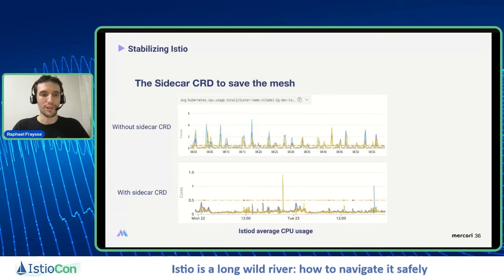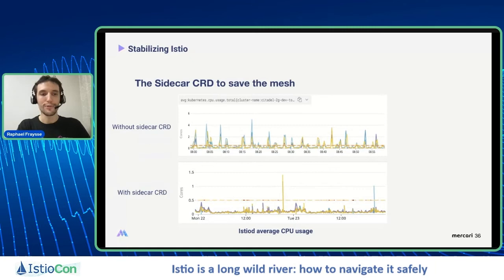Looking at graphs from our Datadog production IstioD monitoring, it's clearly night and day. Without the sidecar CRD, you can see so many spikes periodically happening. With the sidecar implemented everywhere, it's very controlled. This was taken when we only had 10% of our production services with Istio in the cluster, so I wouldn't imagine the difference now.